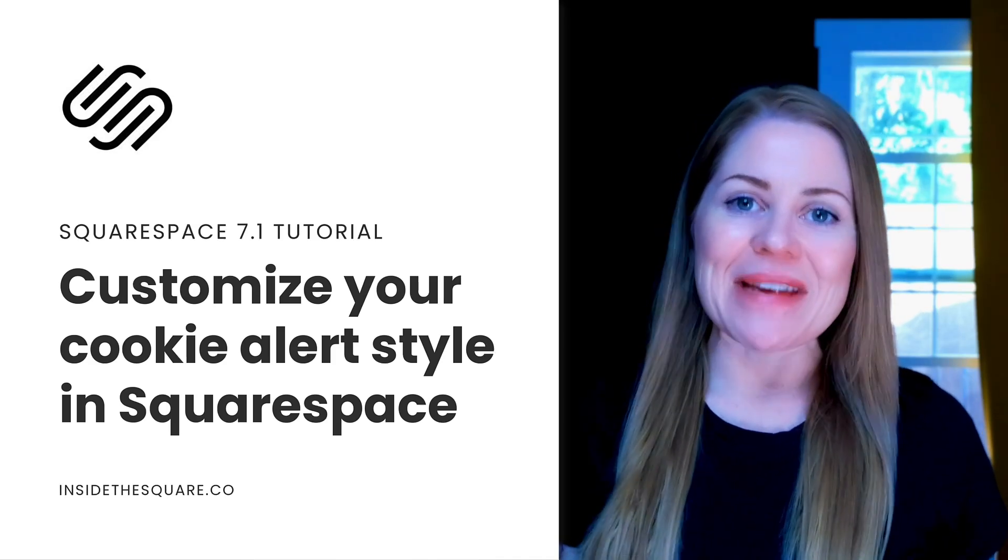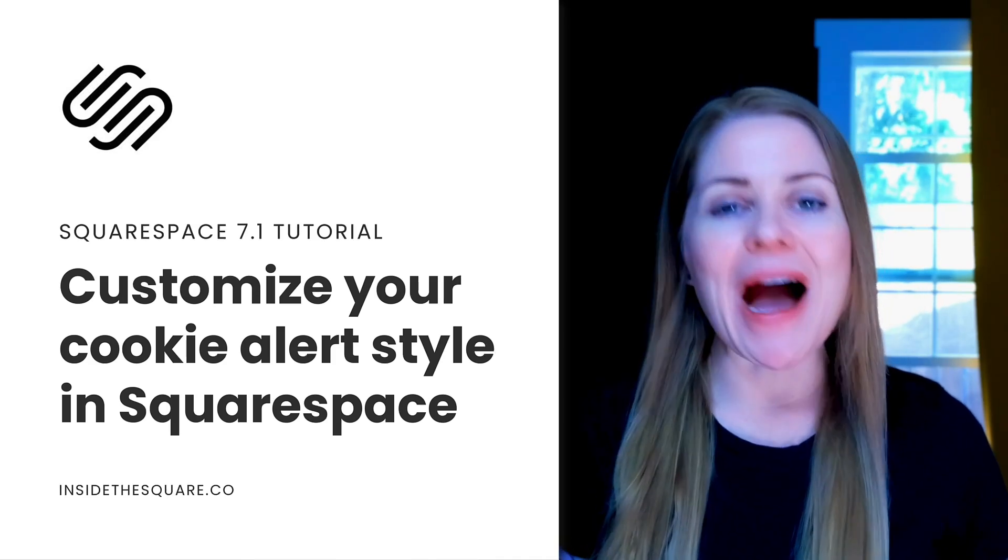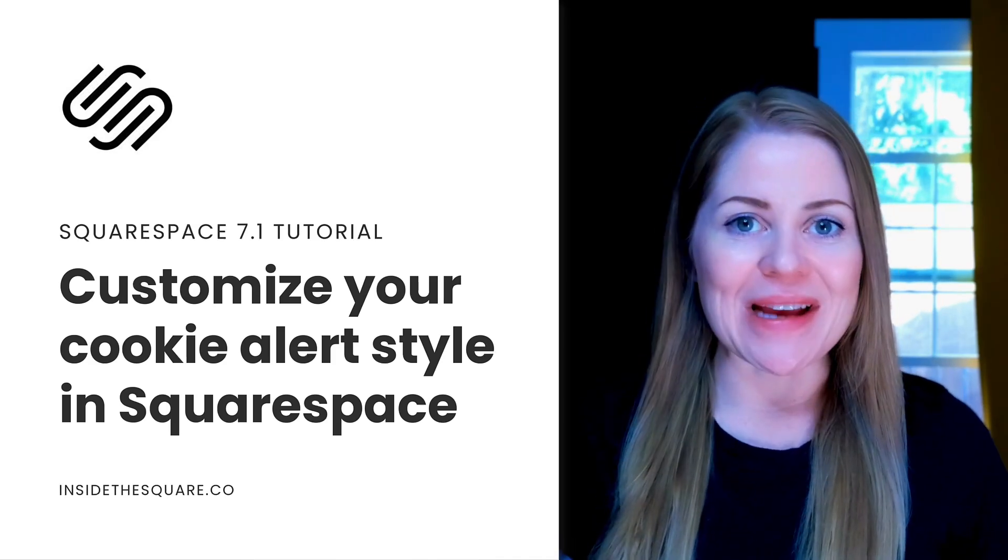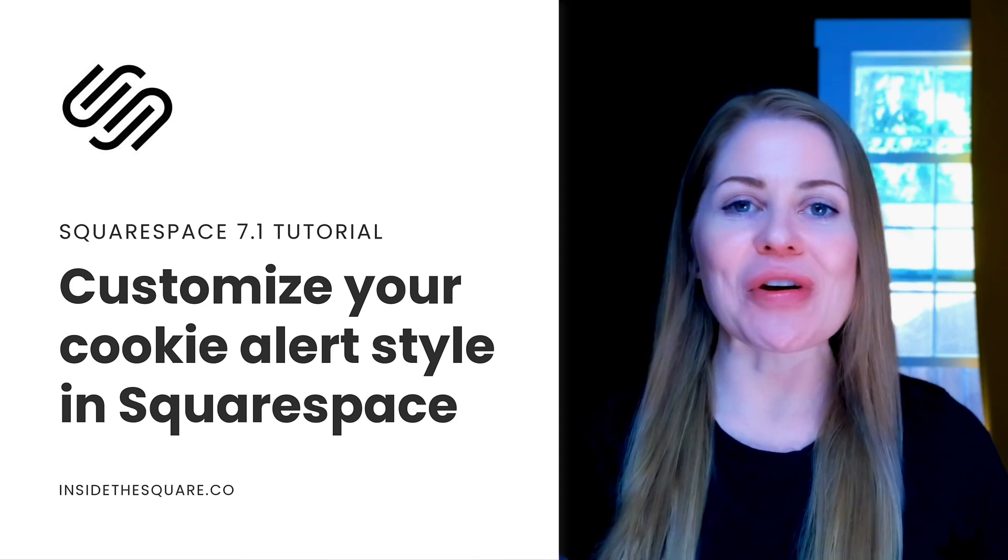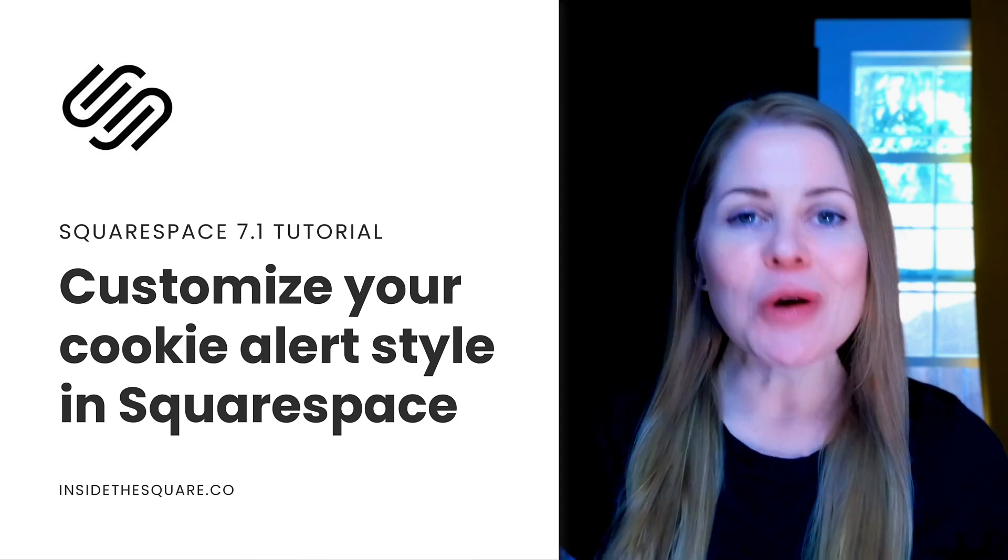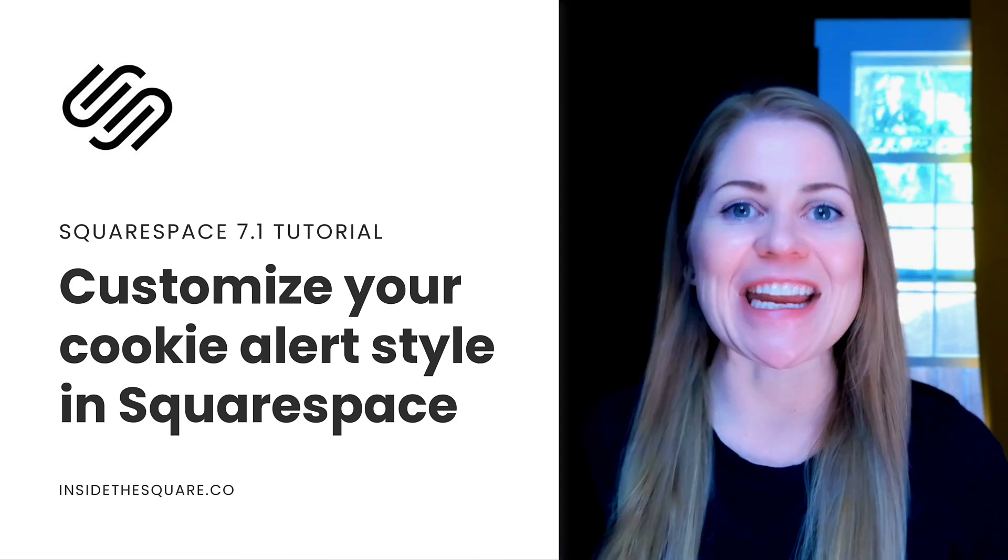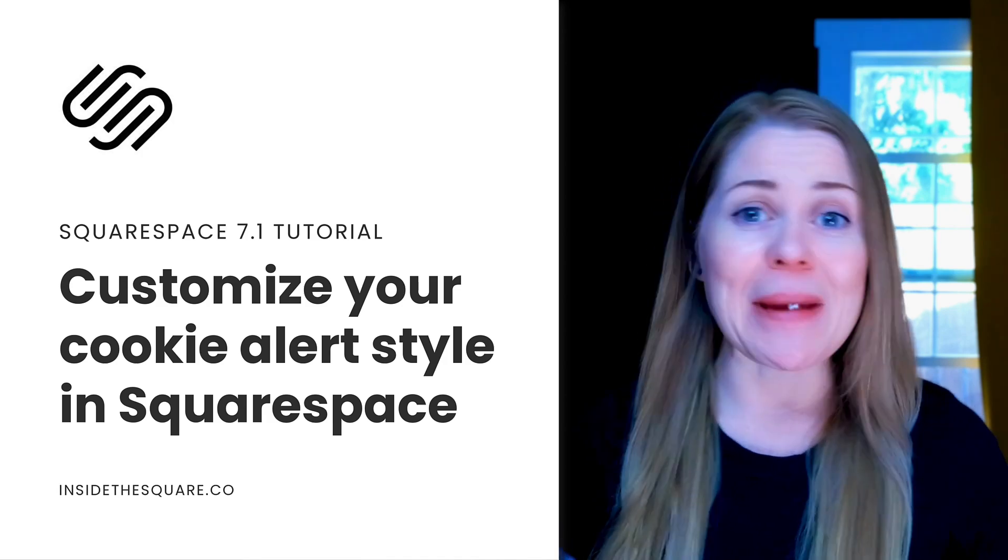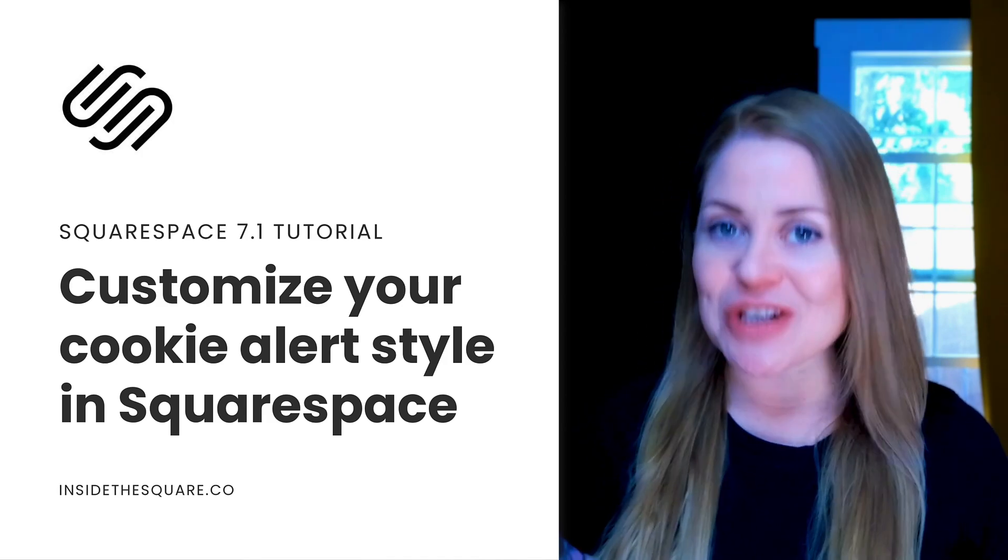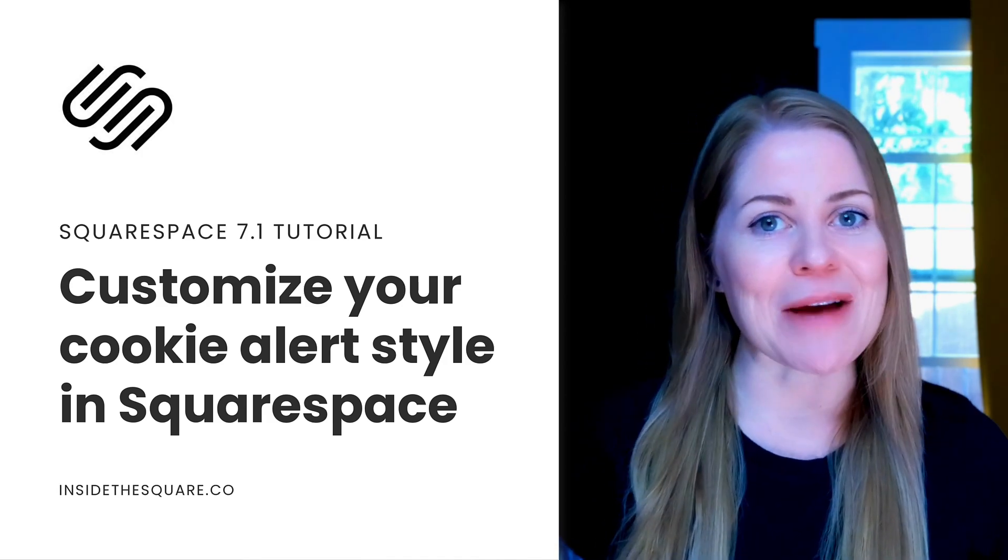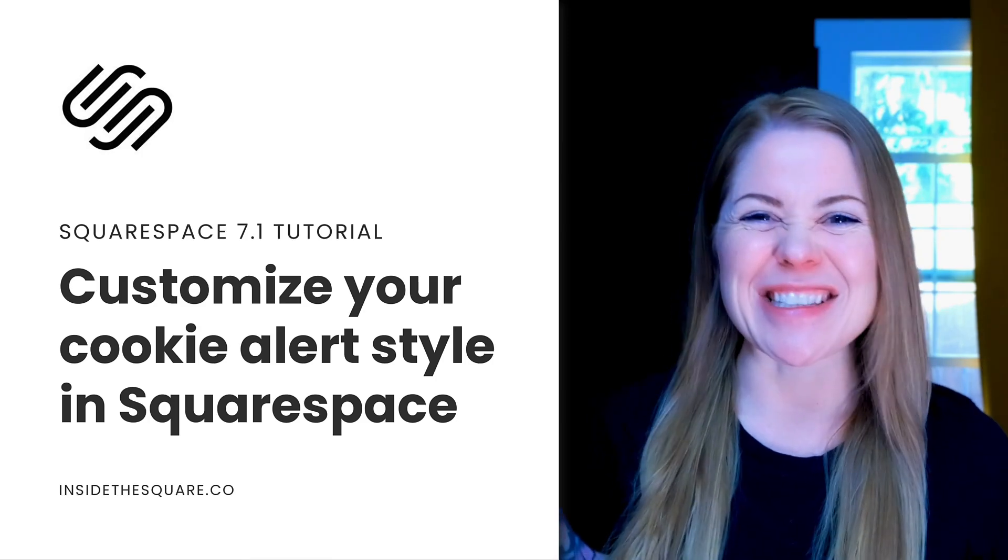Hey there, Becca here from Inside the Square, and in this tutorial, I'm going to be sharing with you some creative ways that you can customize the style of the cookie alert in your Squarespace website. We'll be using some of the custom codes listed in the description below, but before you copy and paste those into Squarespace, I'm going to share my screen to teach you exactly how to use them and how to make them uniquely yours. Let's get started.